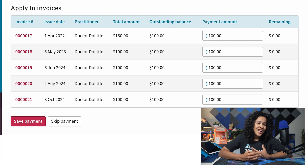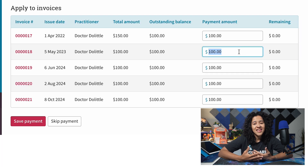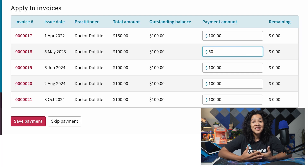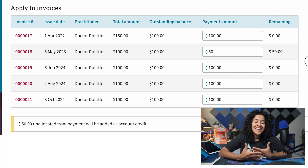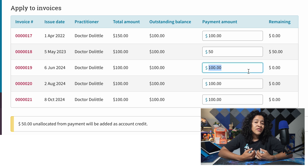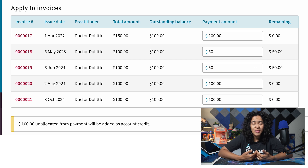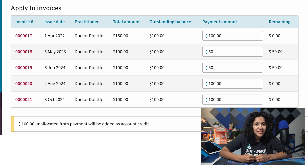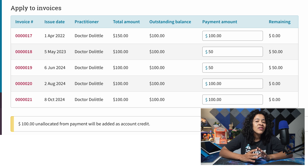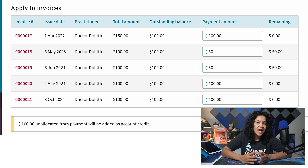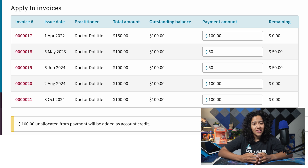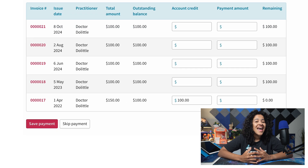Of course, you can still make manual adjustments as needed, as Clinico respects any manual changes you make. For example, if you're processing a $500 payment and apply $100 to a specific invoice, the remaining $400 will be automatically allocated according to your settings.